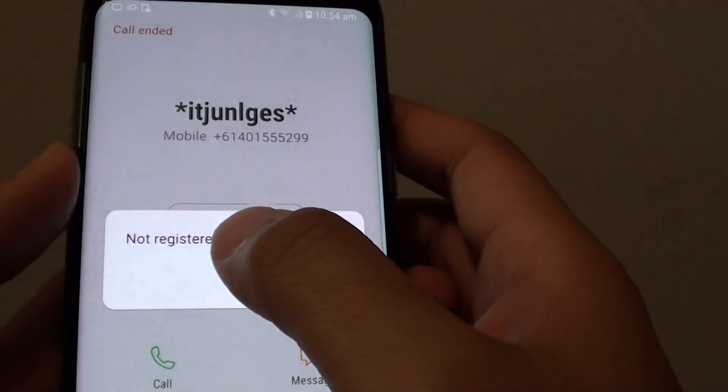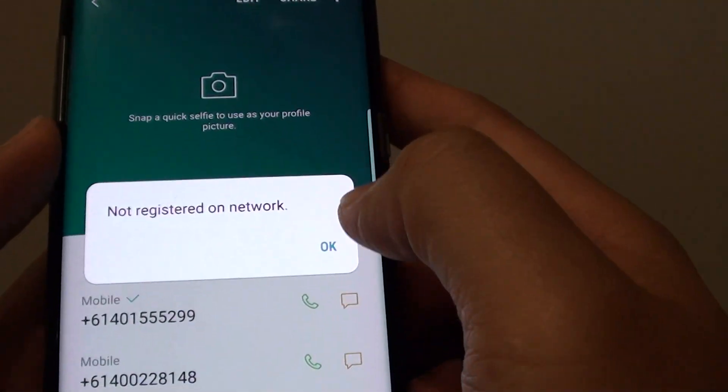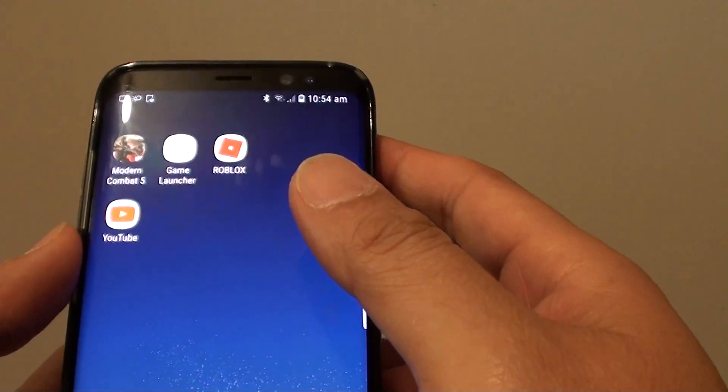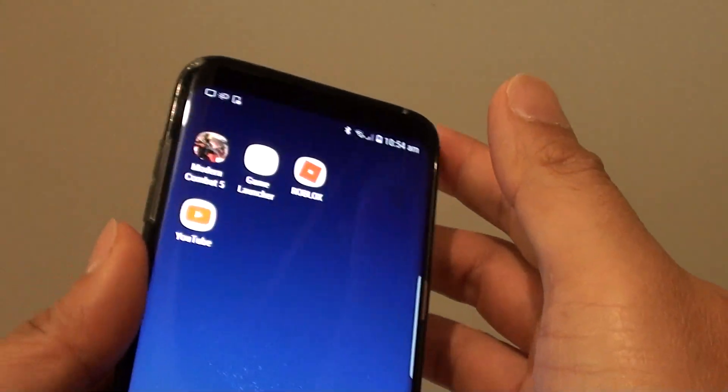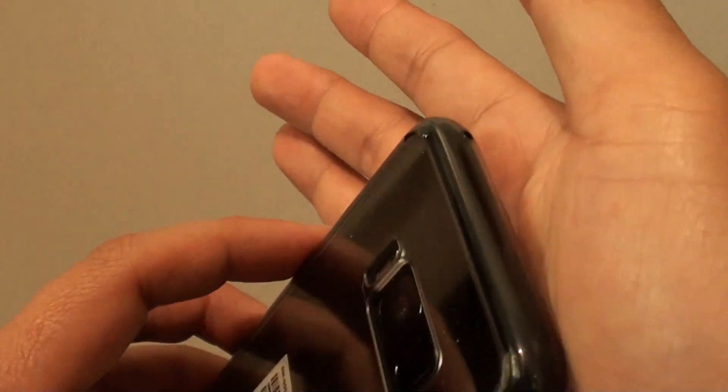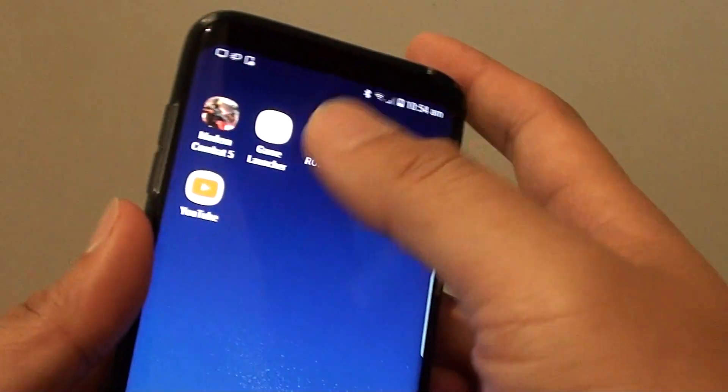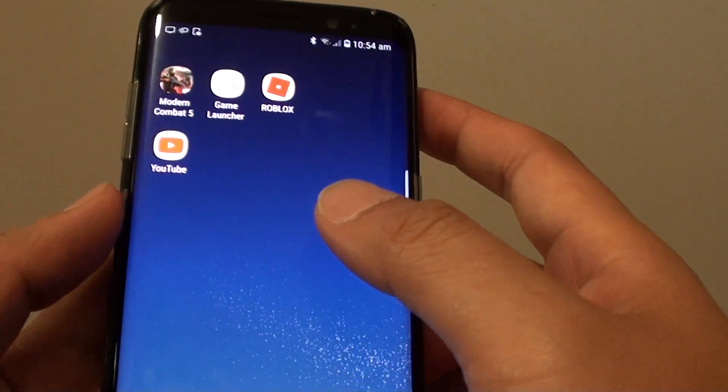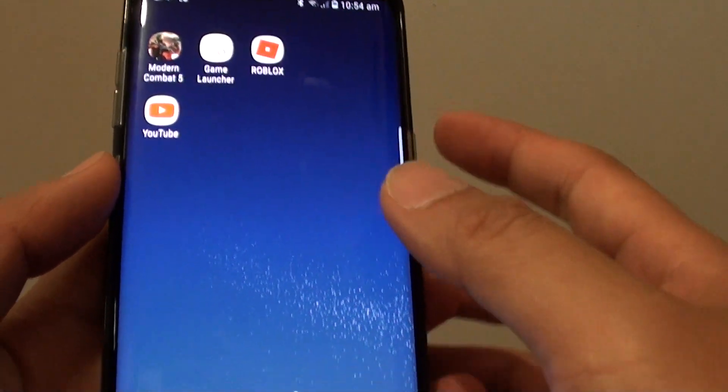I don't have a SIM card in here so it will not work, but that's how you can use Direct Call. Open up the contact and put the phone next to your ear and the phone call will automatically be placed.